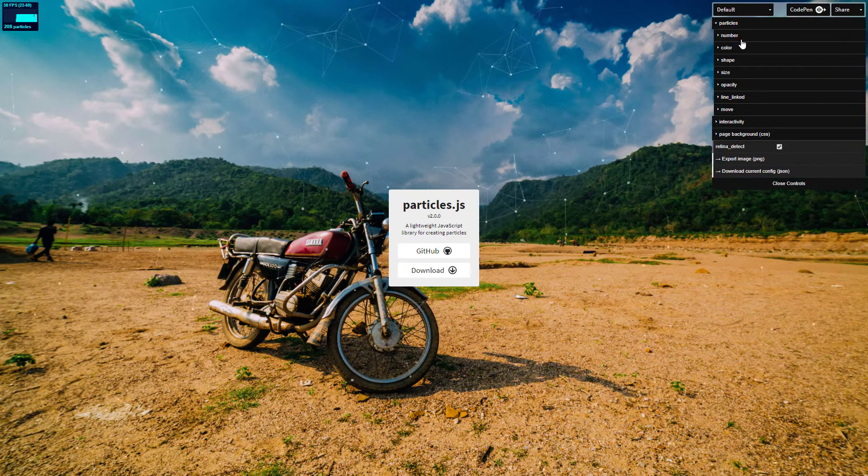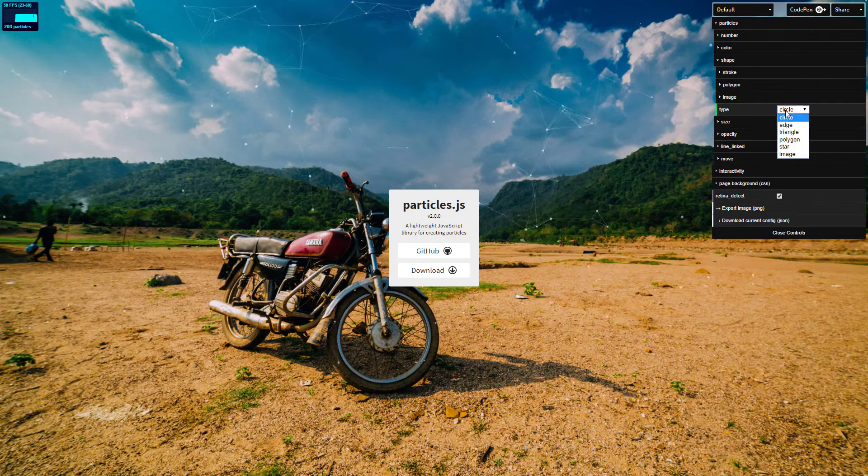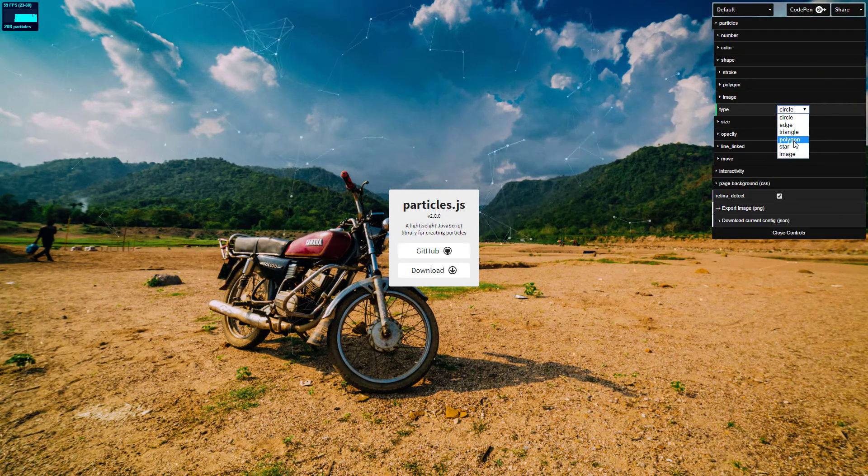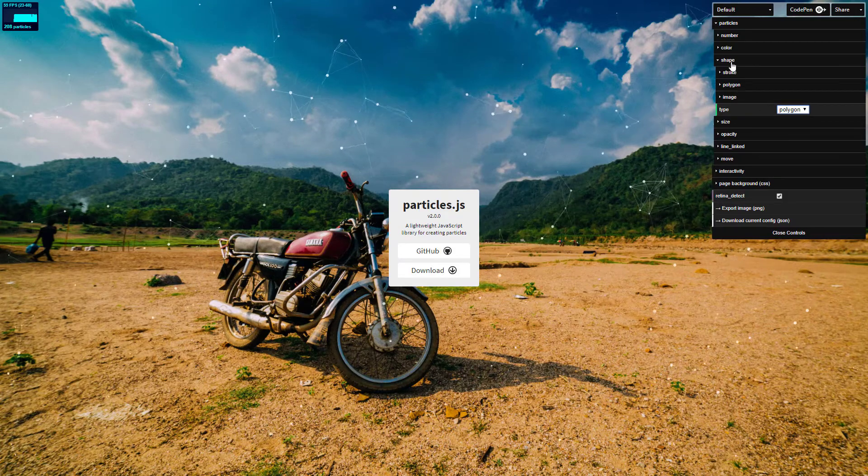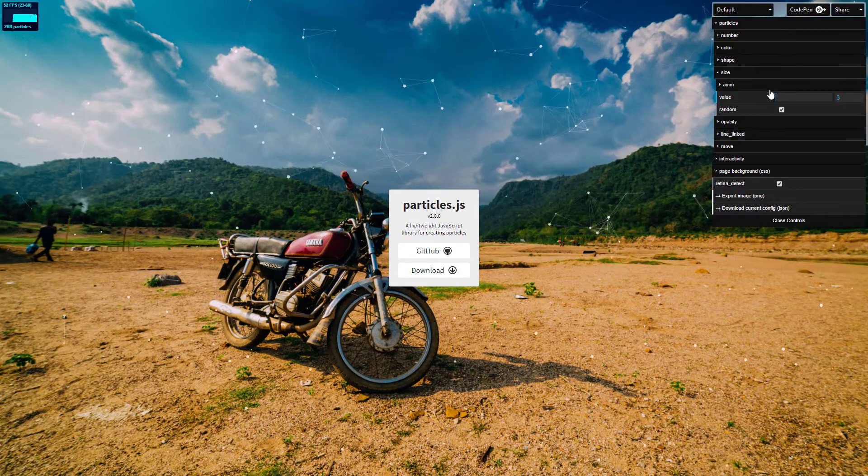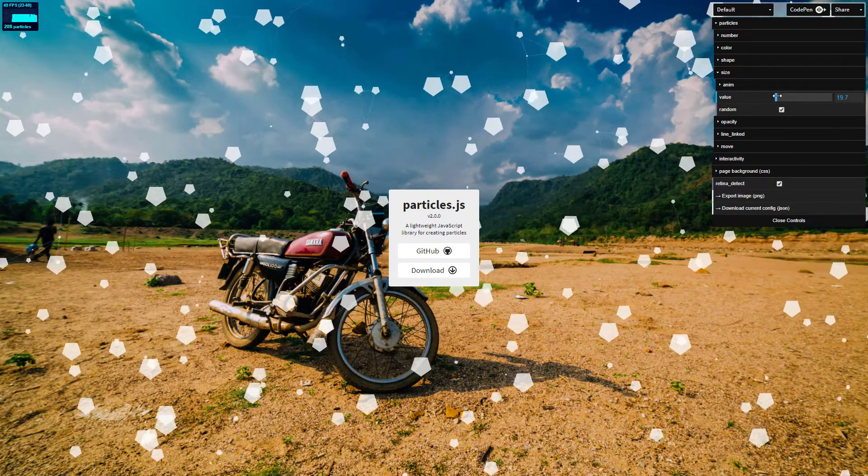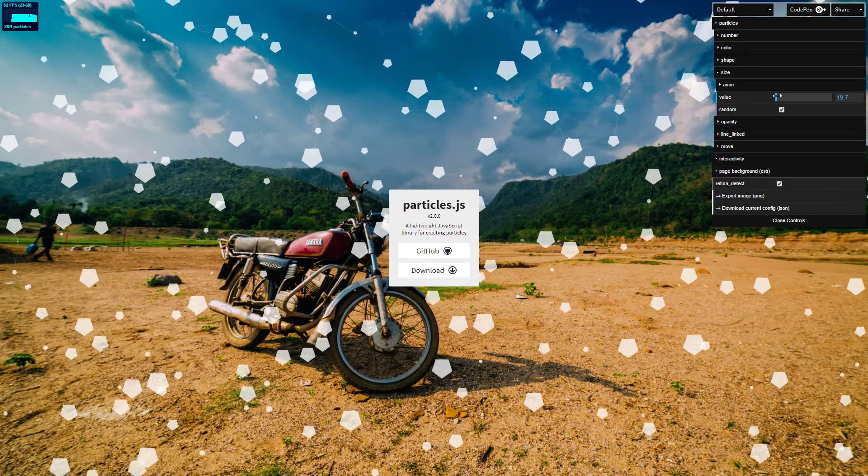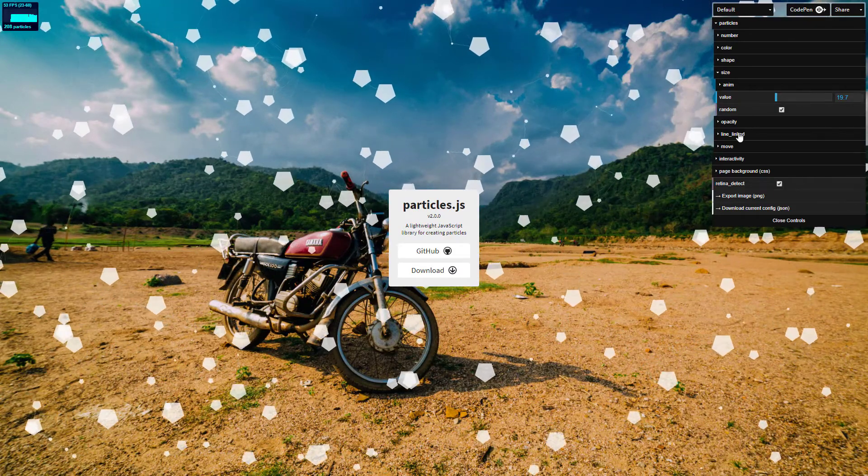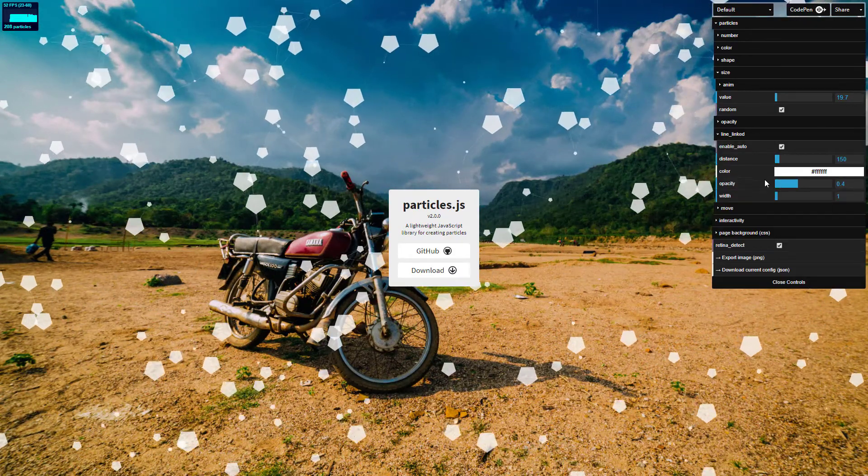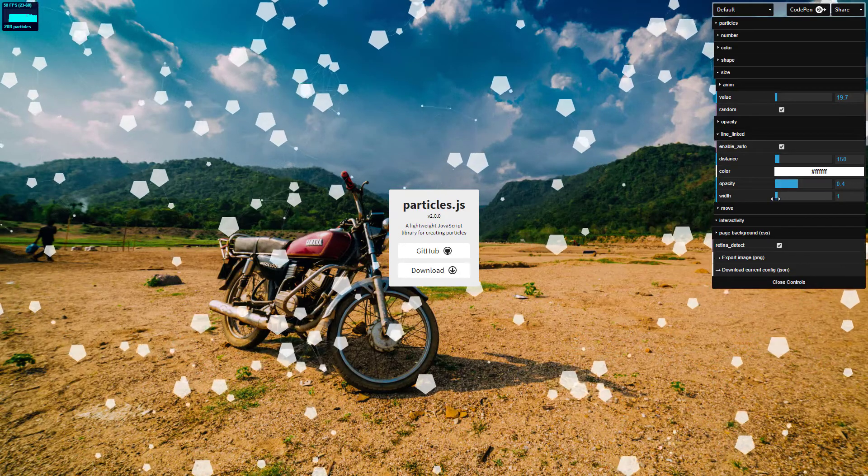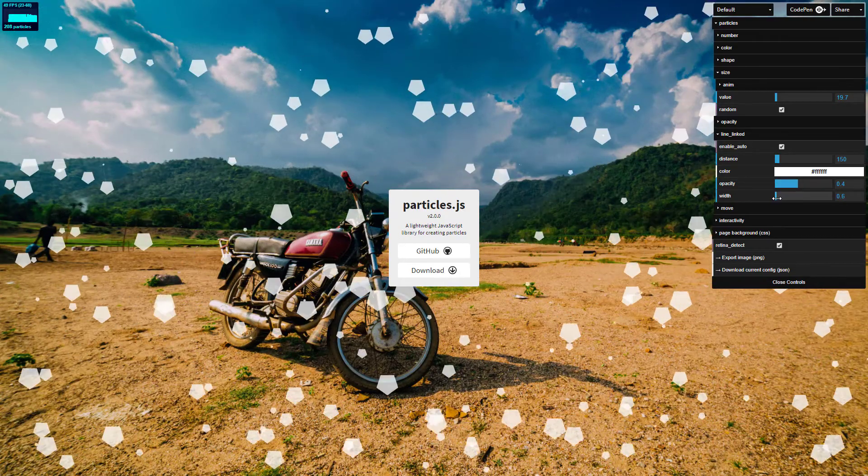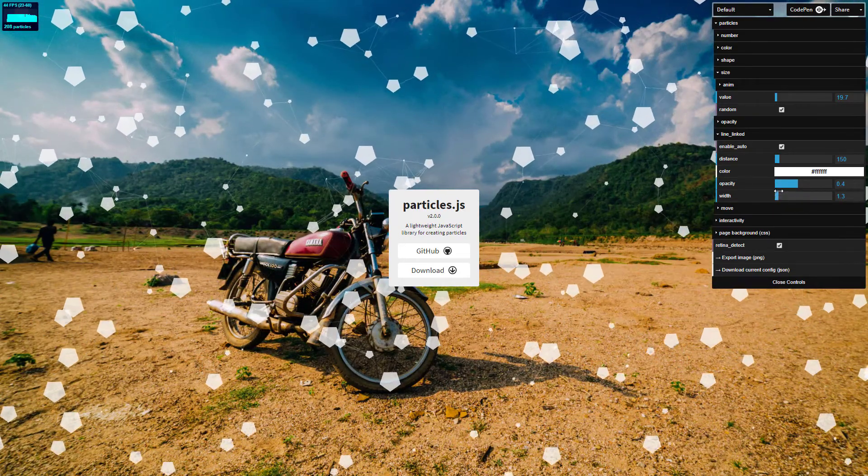Let's head to Particles, Shape and let's change the shape to, let's say, Polygon. As well as go to Size and let's increase the size a little bit. Let's also change the link width to make it just a little bit bigger.